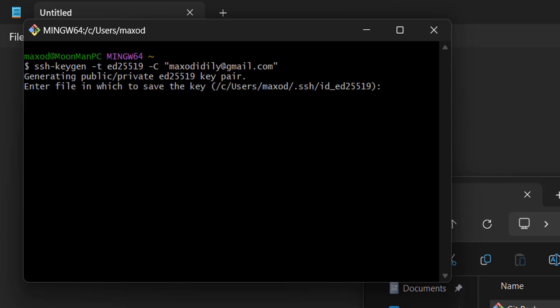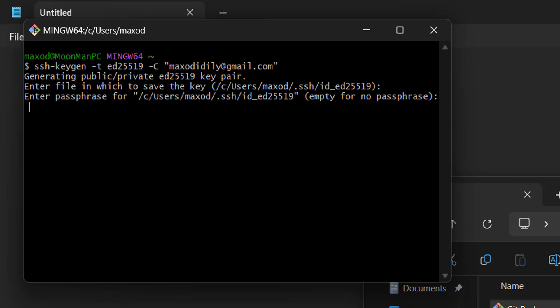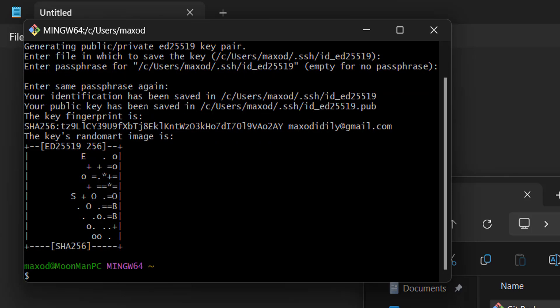Just press enter again as we're going to let Git Bash create the file for us. Then you're going to be asked for a passphrase. I'm not going to have a passphrase, but you can have one if you like. Some programs like Unity sometimes don't play nice with passphrases, so I'd recommend checking if the software you're going to use supports SSH passphrases before continuing. Just press enter if you don't want a passphrase, then press enter again. Your key has been generated.